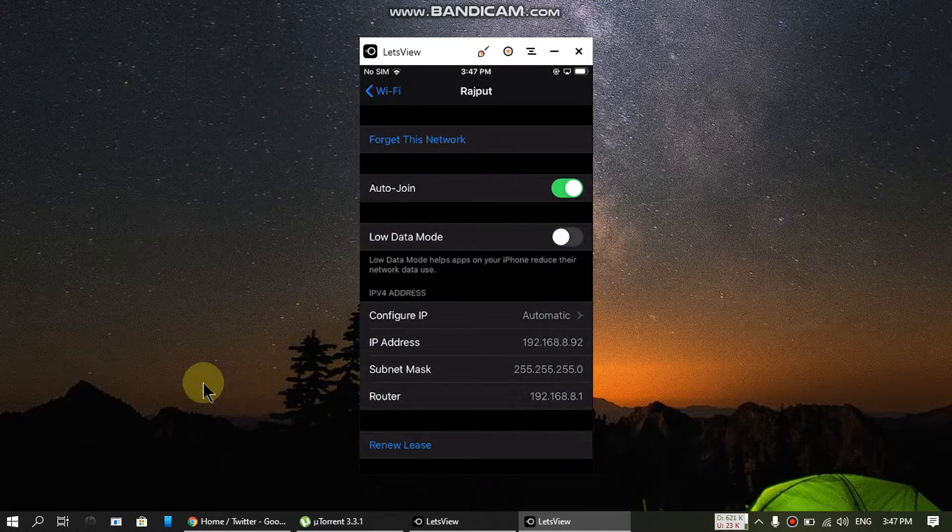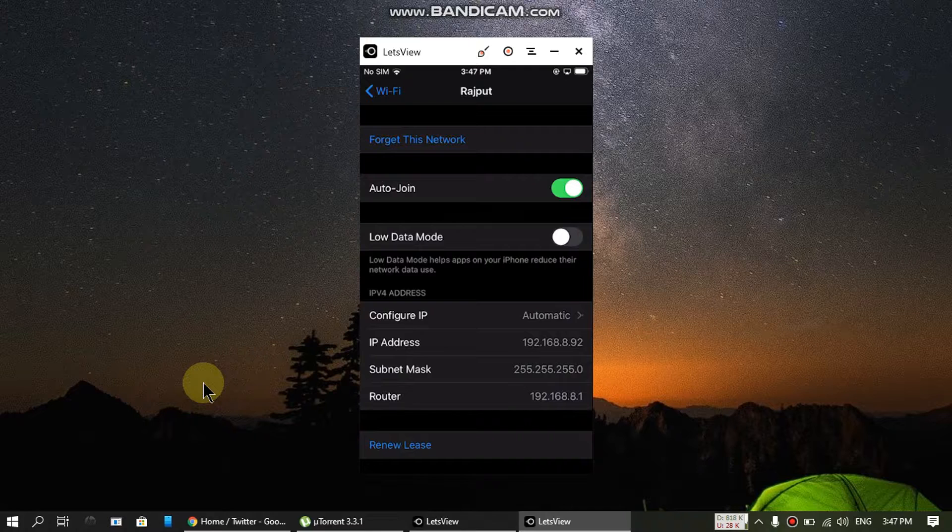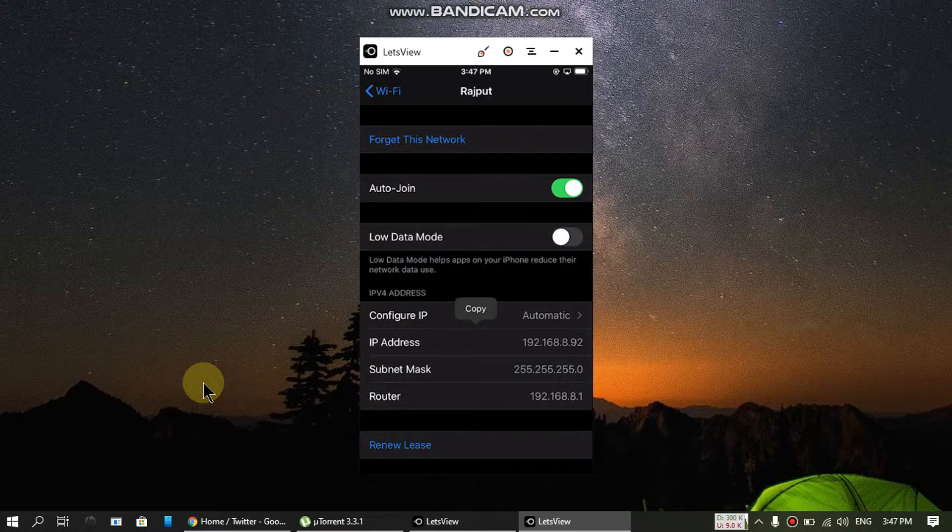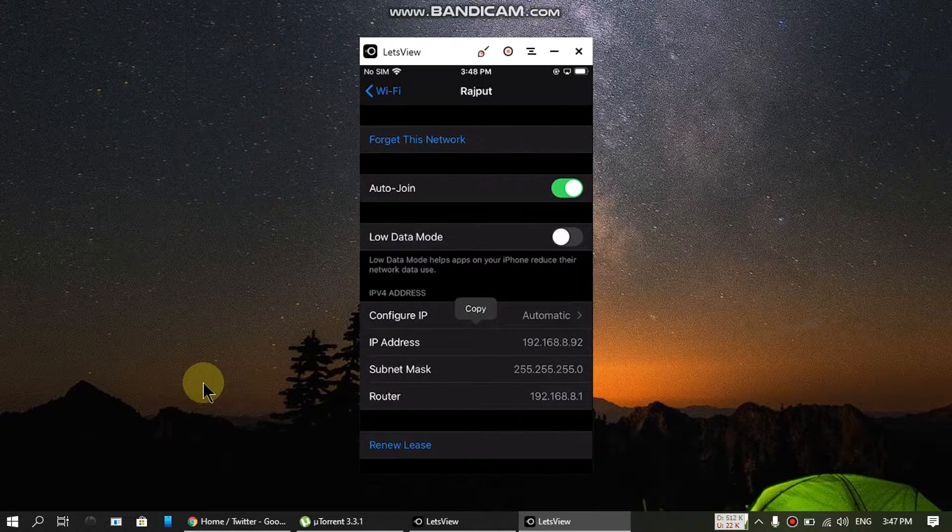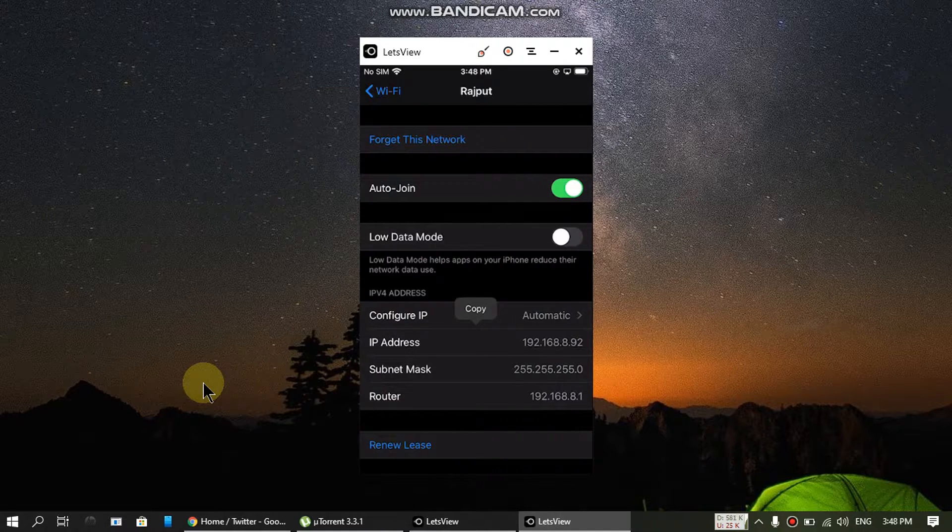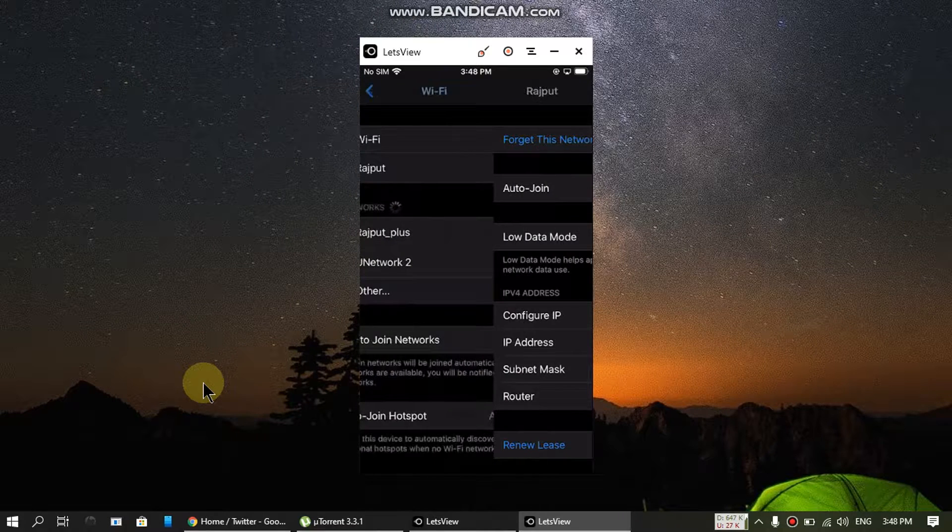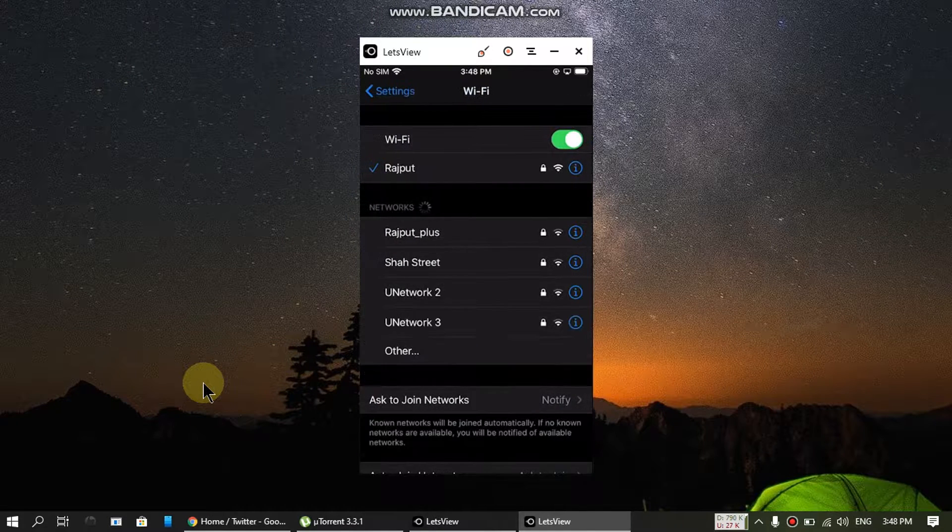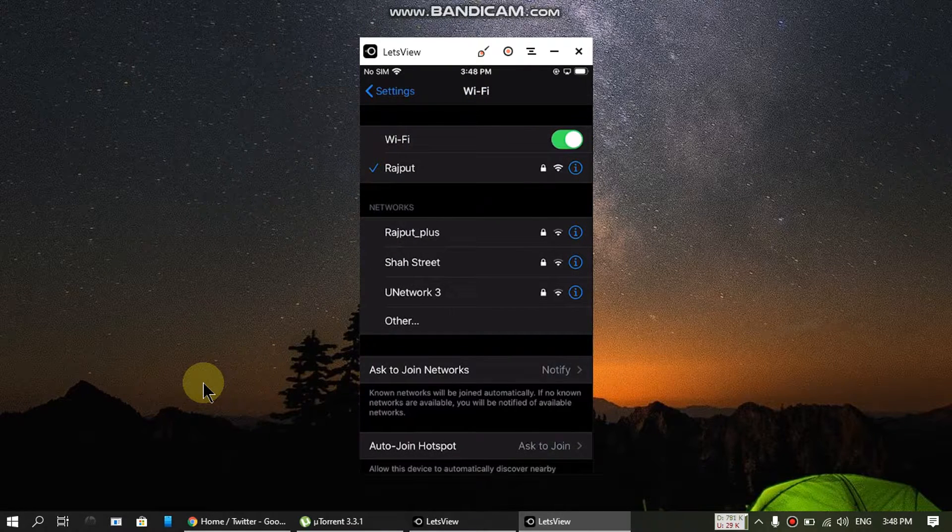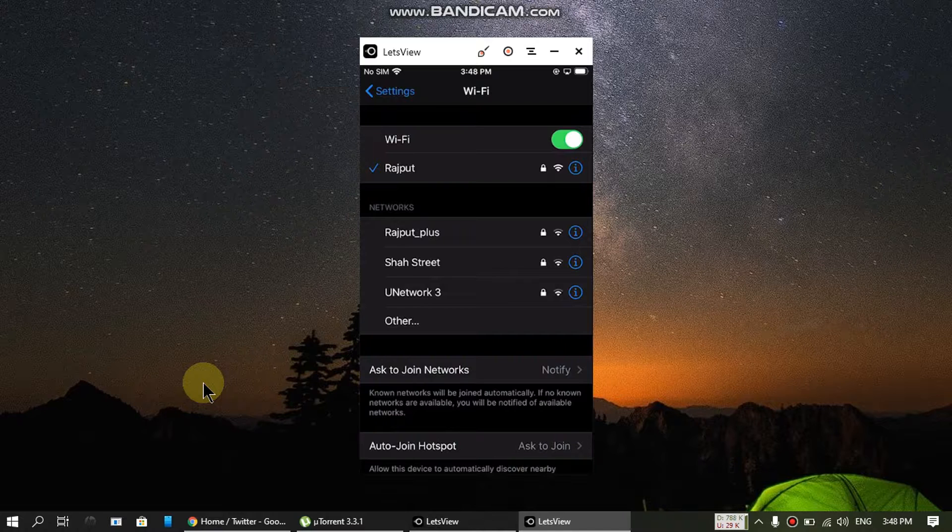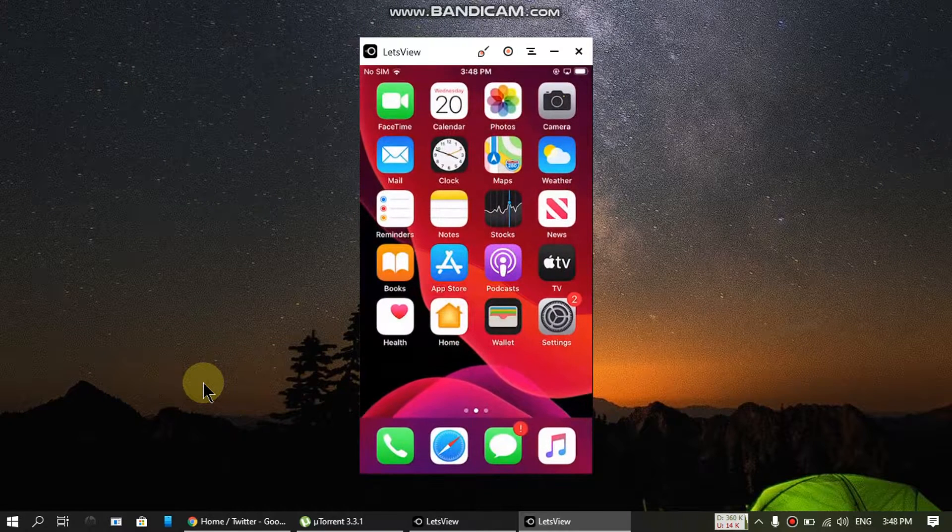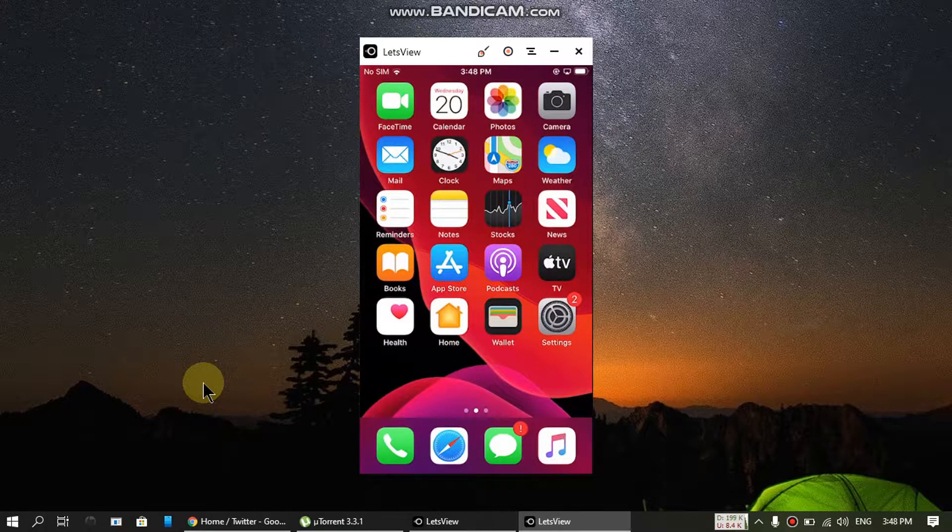You will need this IP address. For me it is 192.168.8.92. Please make sure that you are connected to the same Wi-Fi network as your iPhone and your computer.